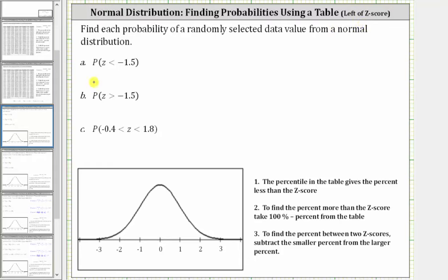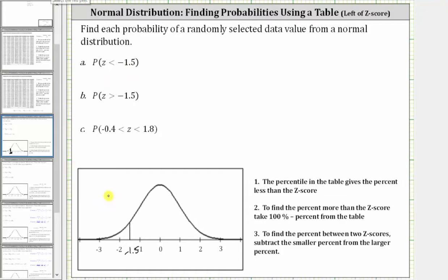For part A, we're asked to find the probability the z-score is less than negative 1.5. Let's first locate the z-score of negative 1.5 on the standard normal distribution shown below, which is approximately here. Because we want the probability the z-score is less than negative 1.5, we want to find the probability on the left — the probability the data value would have a z-score in this region.